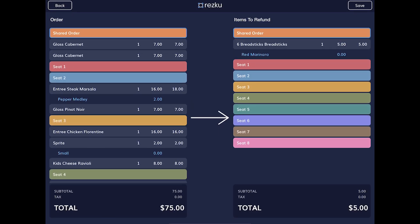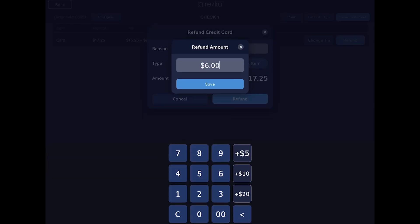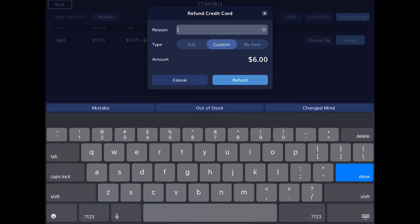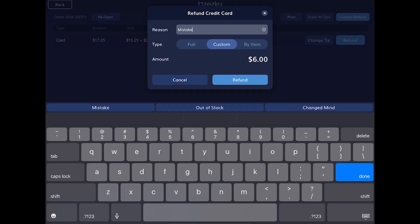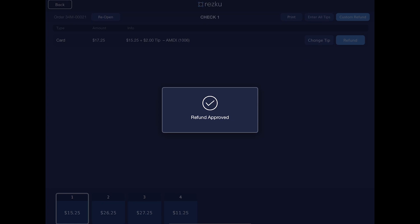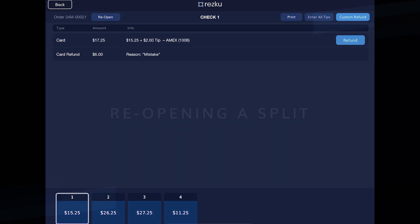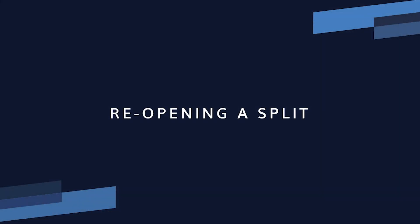Instead, it's better to choose a custom refund rather than an itemized refund when dealing with split payments. Alternatively, if all the guests are still there and you want to rerun their cards, you could reopen the order and void the payments instead of issuing a refund.